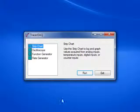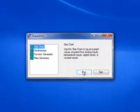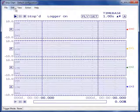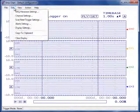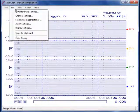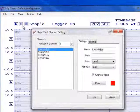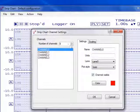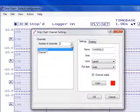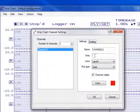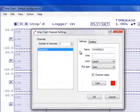First, we will start by reducing the number of channels collecting data to one. Then, change the units to read volts.